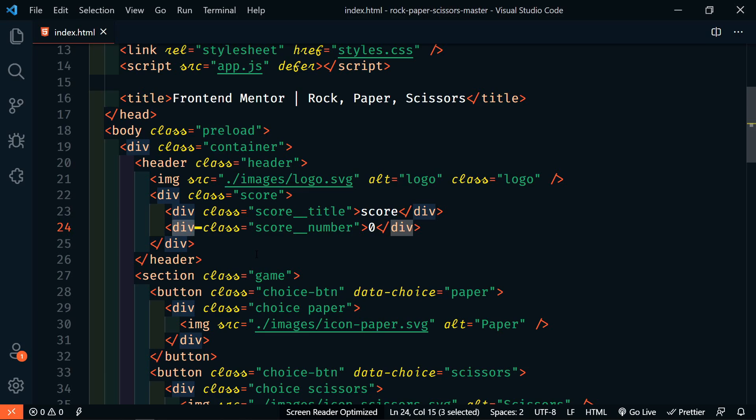DIV selected, cursors added, line 24 column 15, cursor added, line 25 column 14.